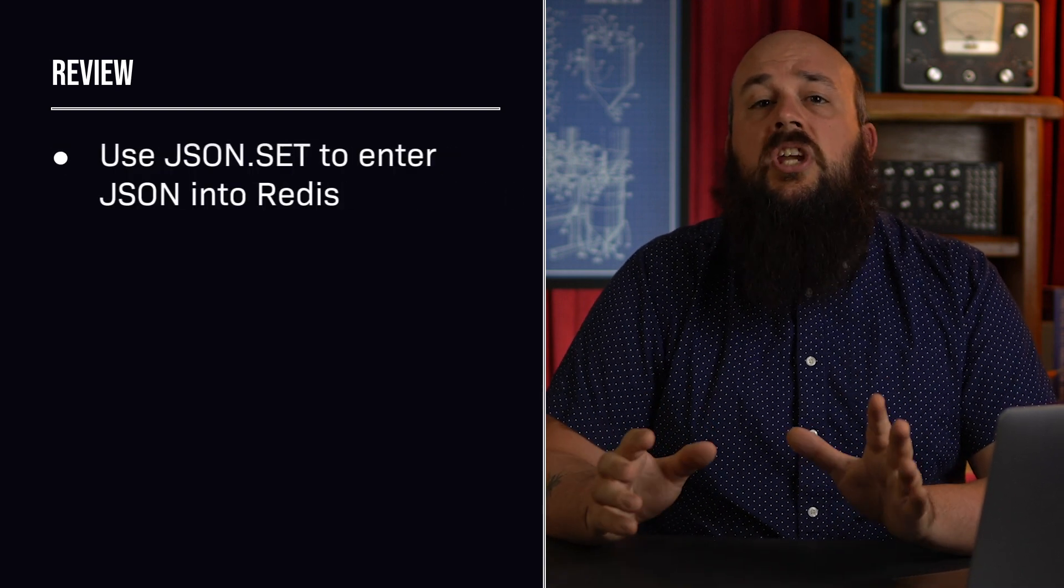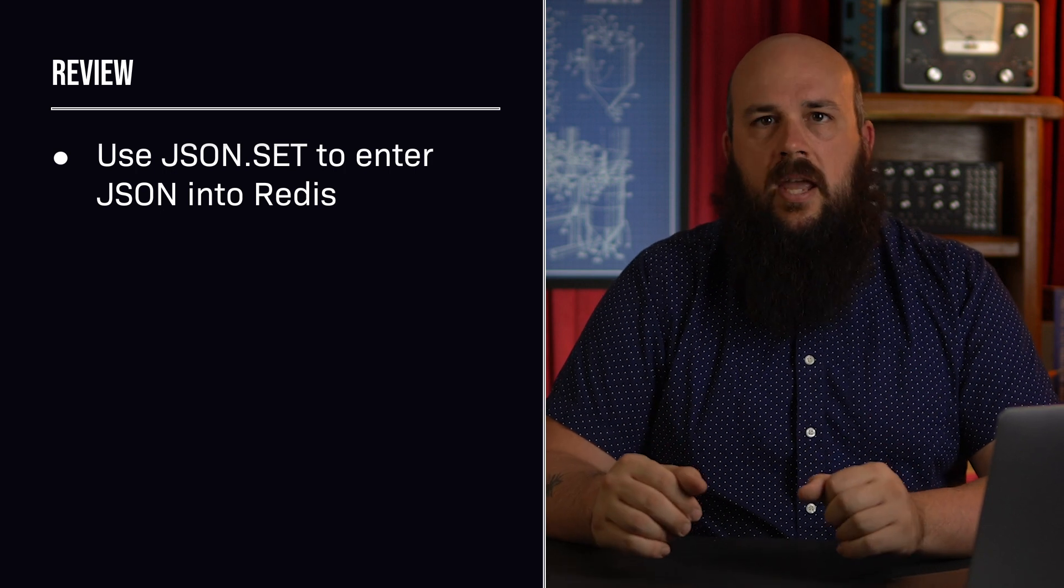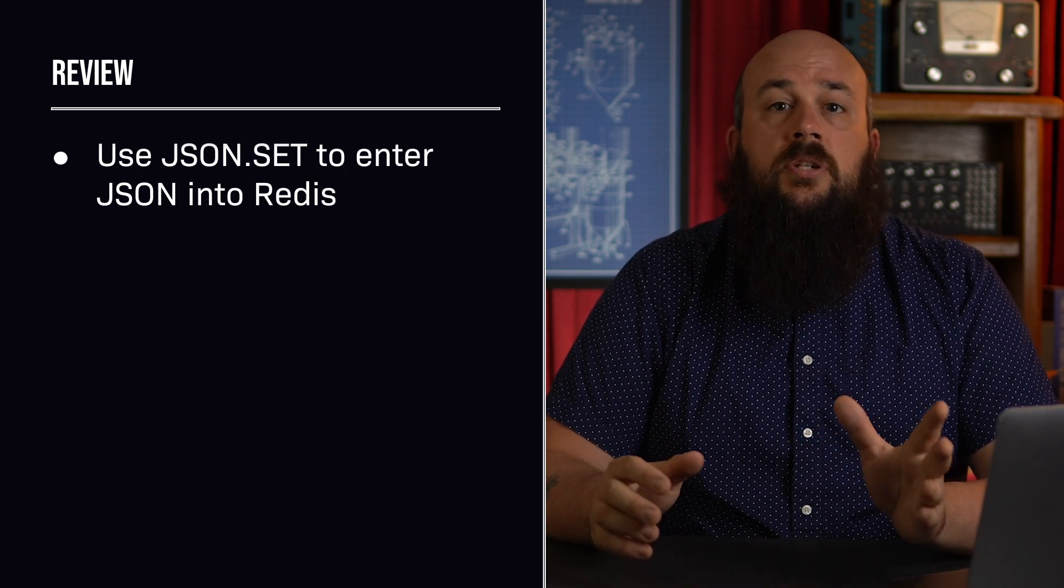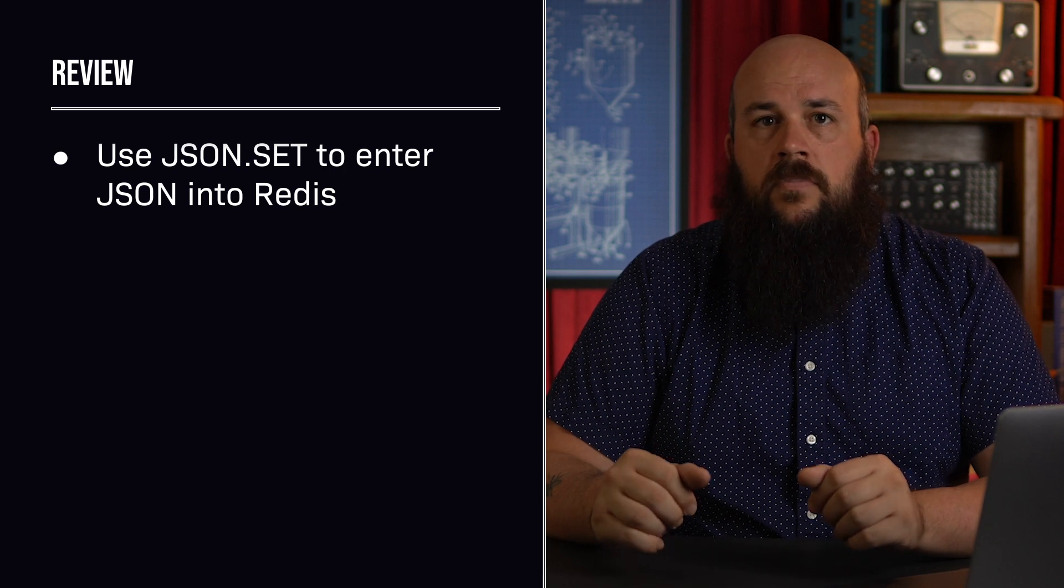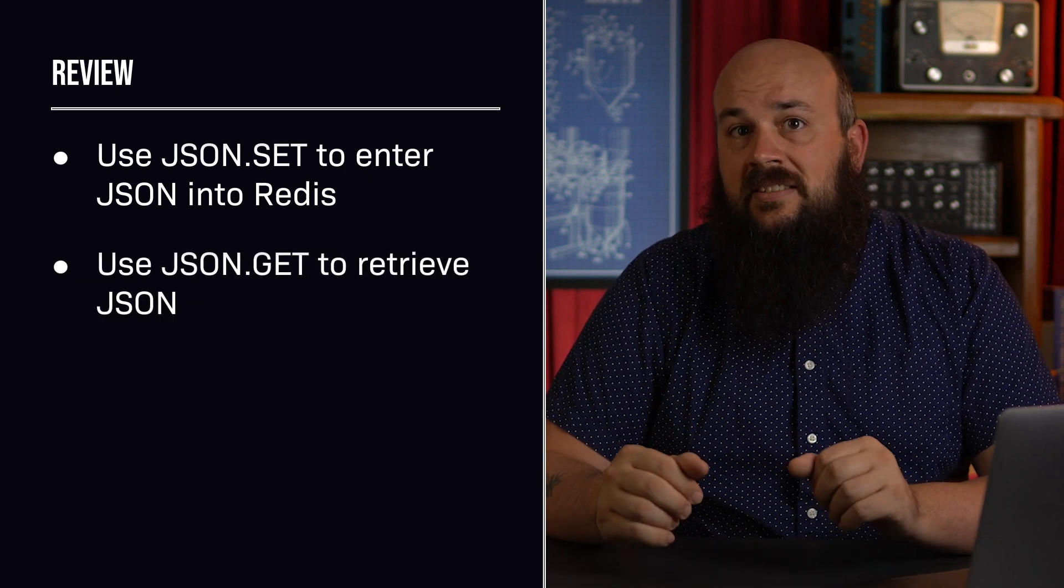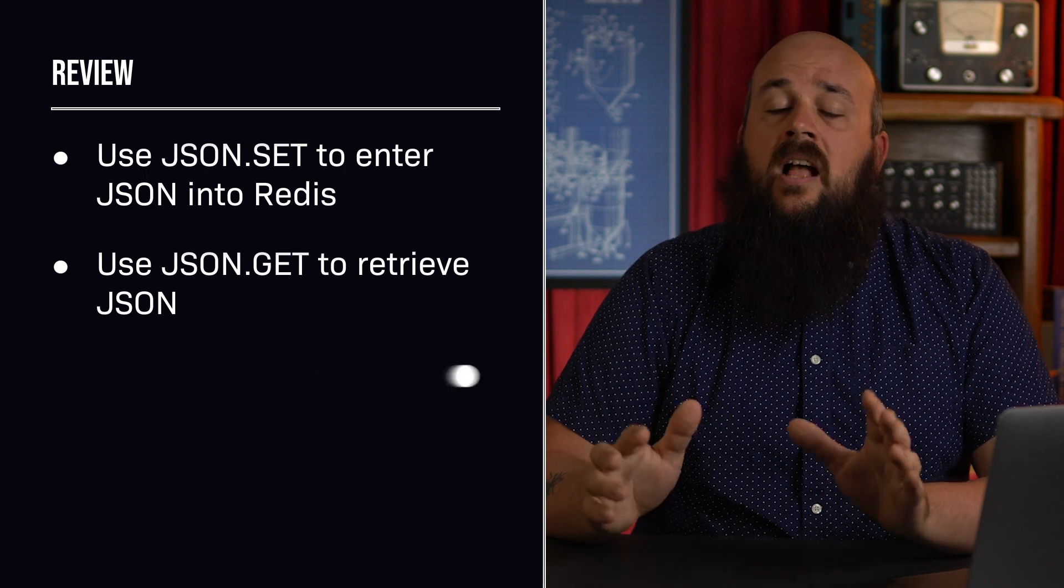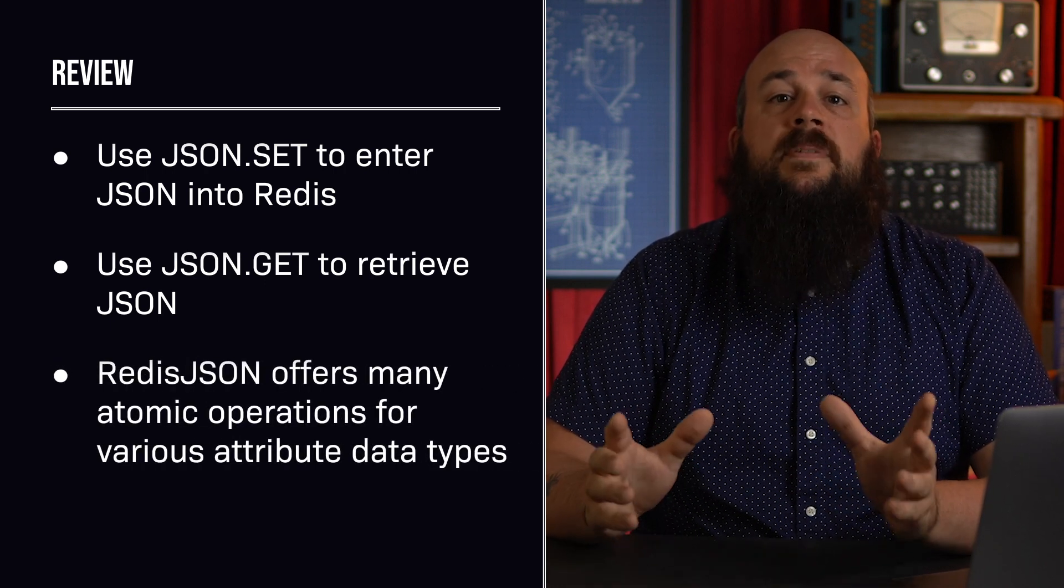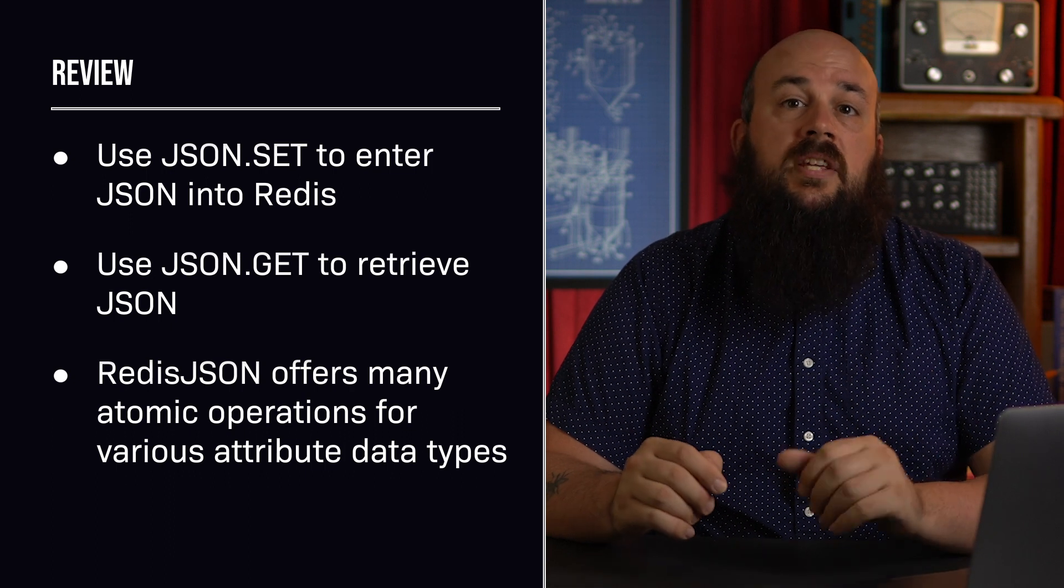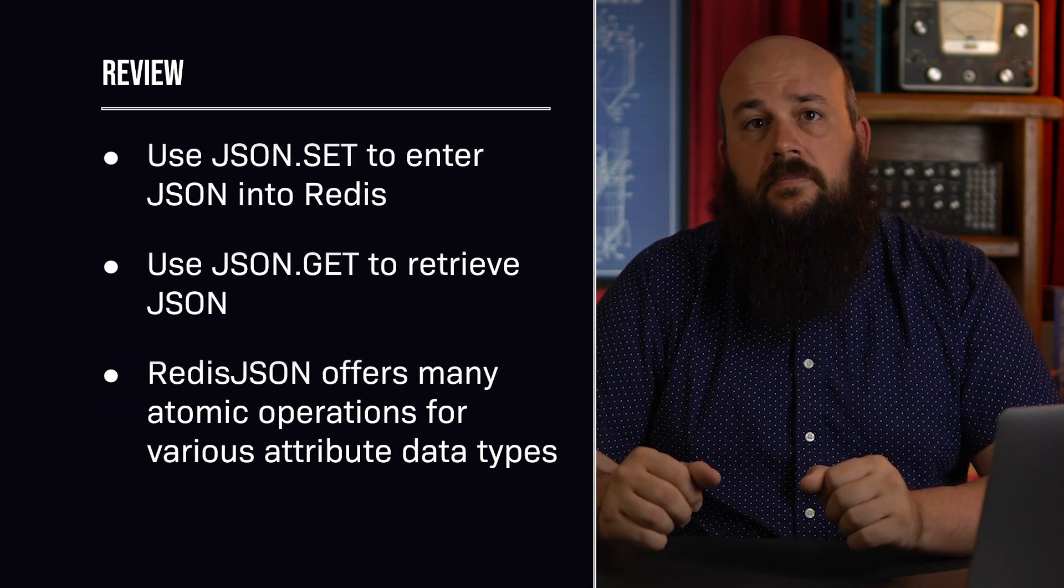To insert JSON into our database, use the json dot set command. This is also the command to use for inserting new or updating existing values. To retrieve our JSON from Redis, use the json dot get command. Lastly, there are many more commands that perform atomic operations on specific data types within our stored JSON, so make sure to check out the documentation.